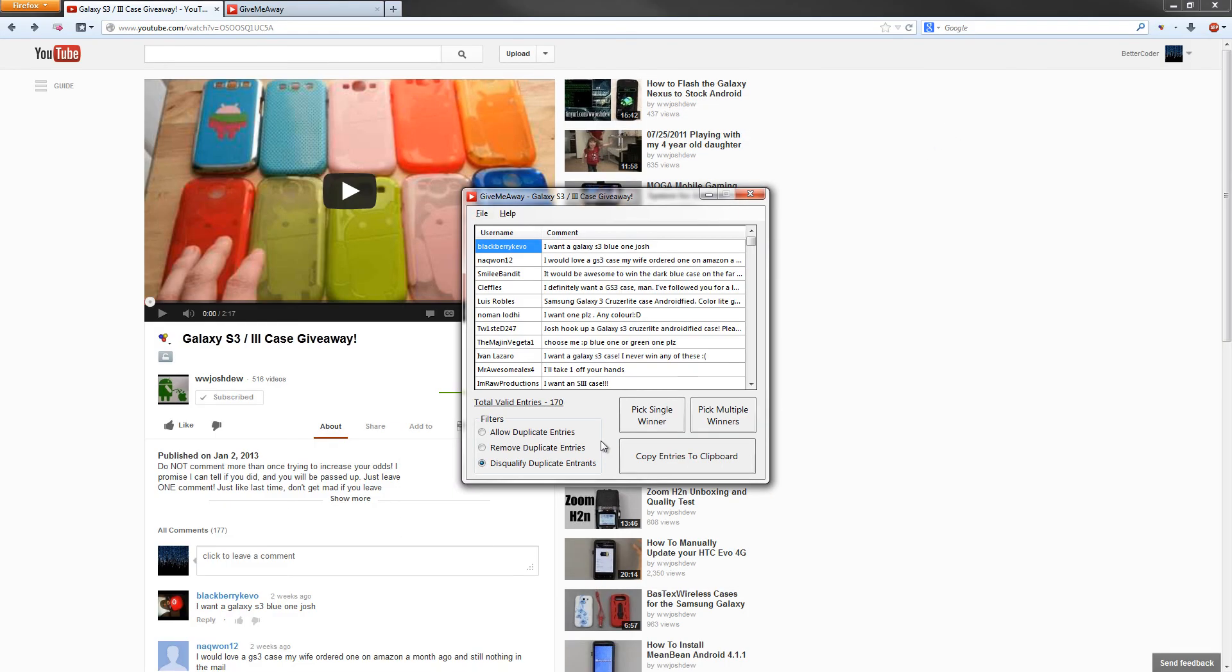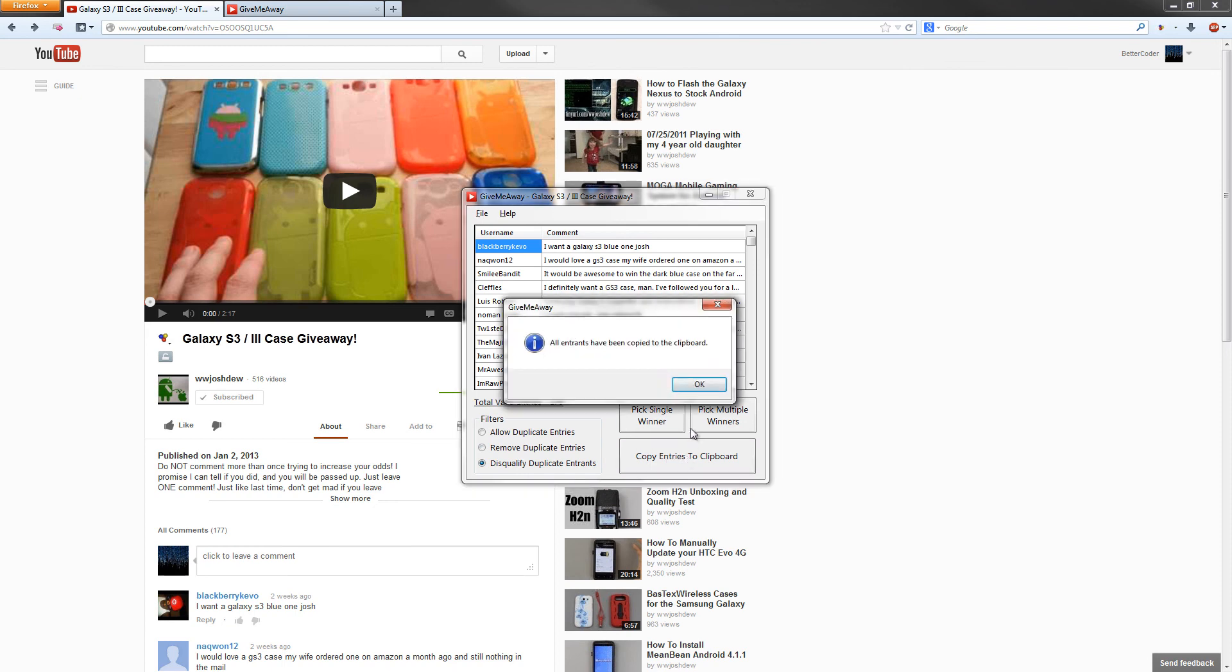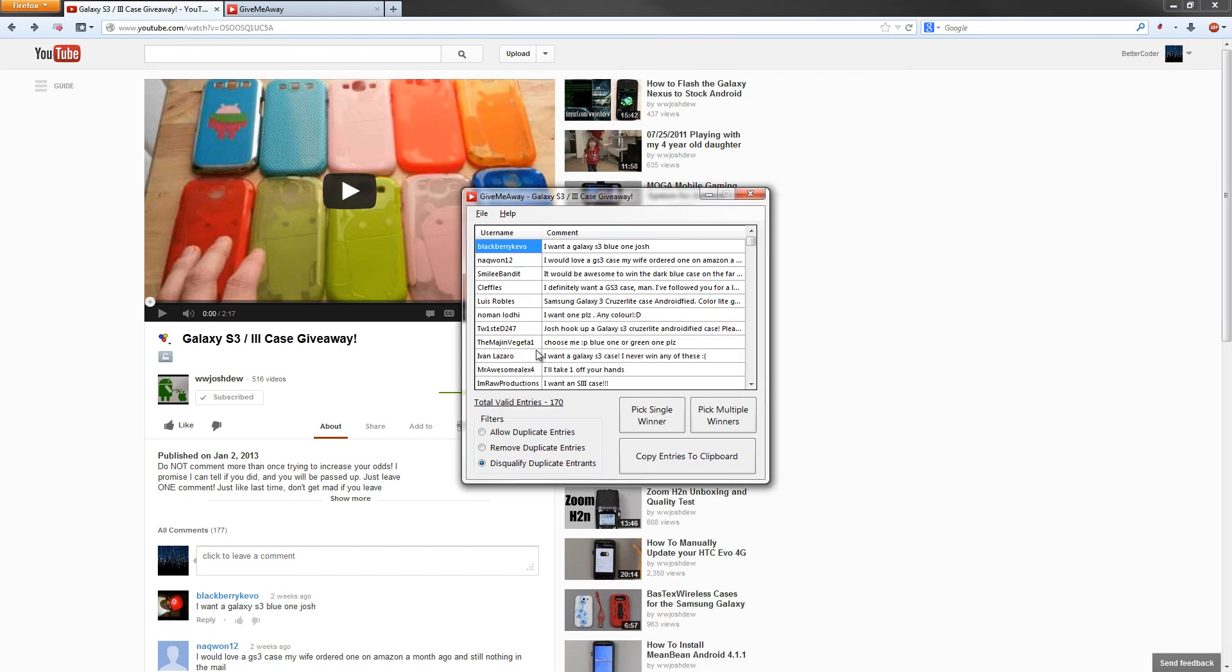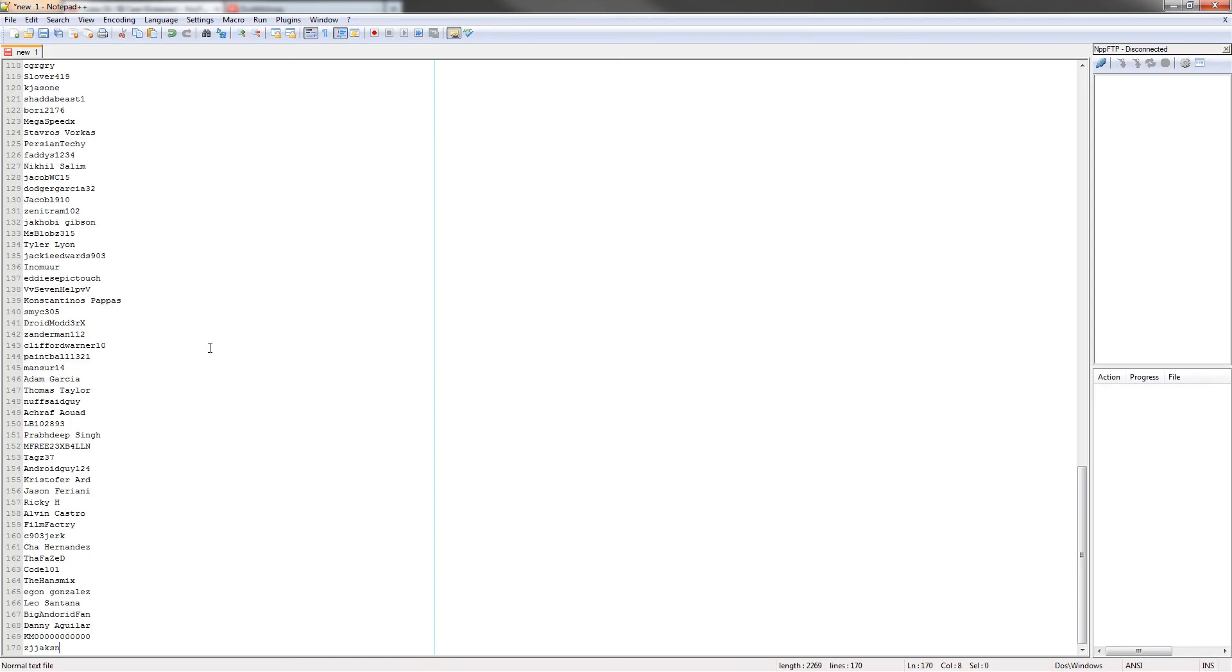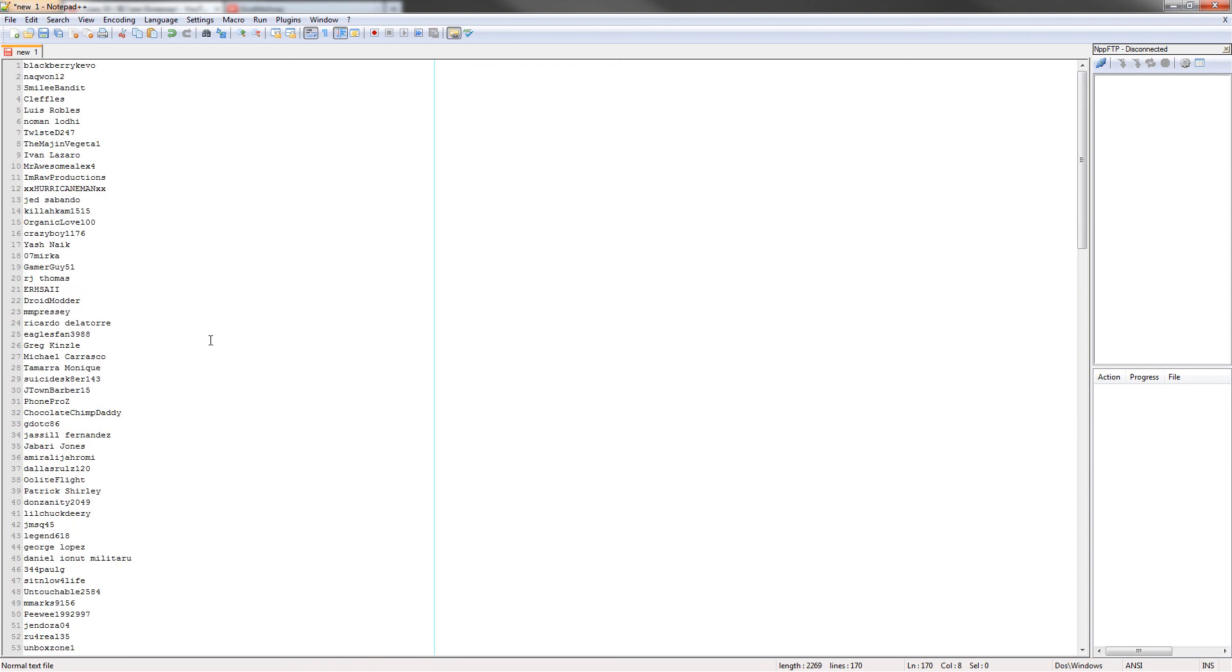In case you don't want to use GiveMeAway's functionality to pick the winners, you can hit the Copy Entries to Clipboard button. What this does is copy all the usernames to the clipboard, exactly how they are in here, filtered or not filtered, so you can paste them in your own program. Say if you want to use random.org or something similar, and I'll just show you in Notepad that it gets all of their names and pastes them right in.